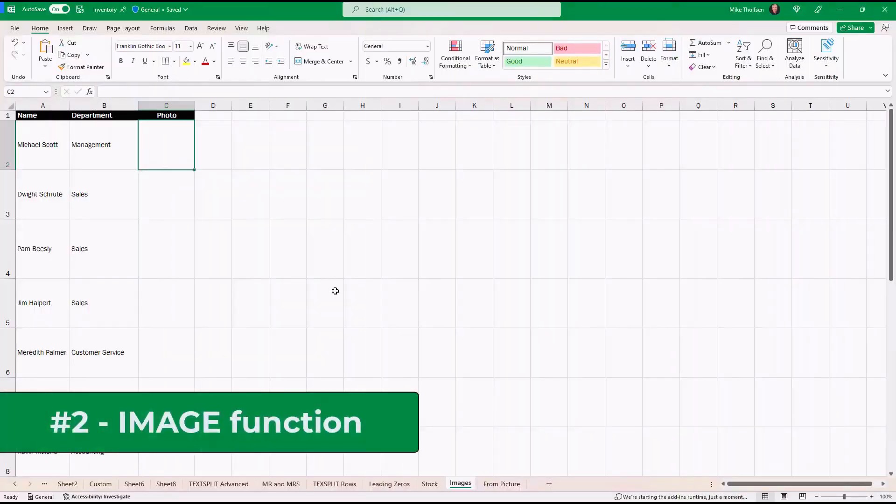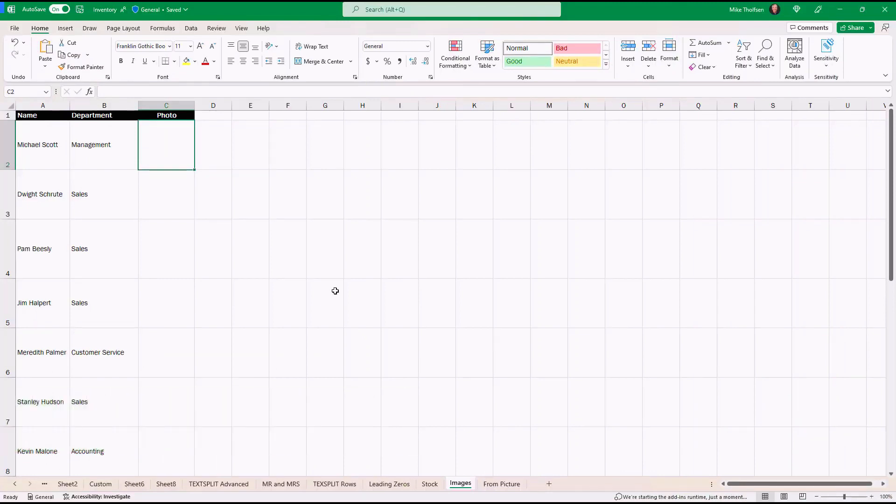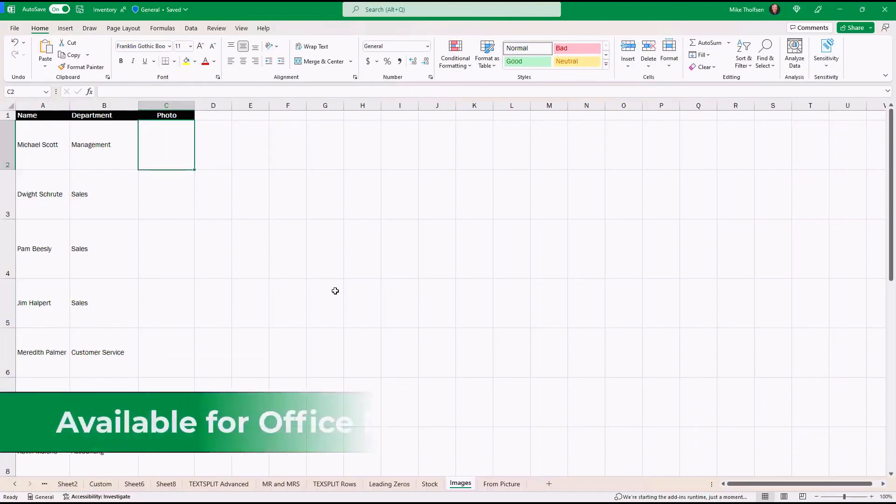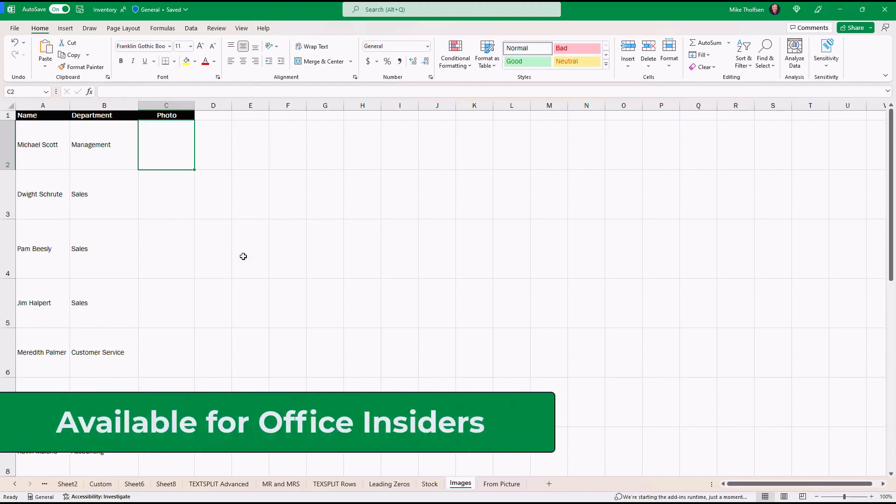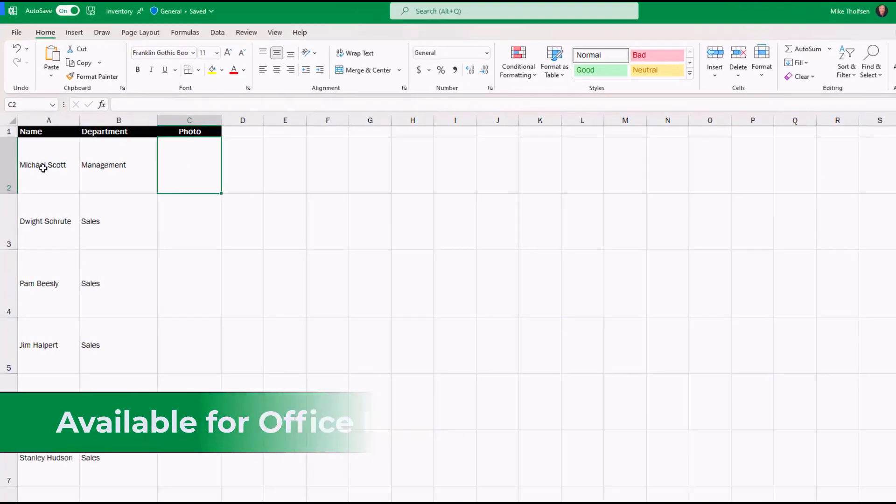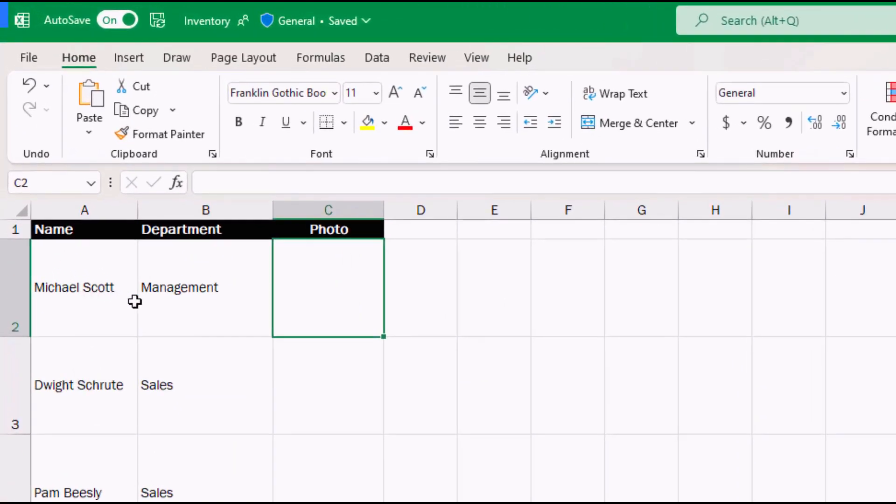The second new feature is a new function called Image. This allows you to bring in pictures directly into your Excel table really easily. I have my employees here from the office and in this case I want to pull in a photo for Michael Scott.